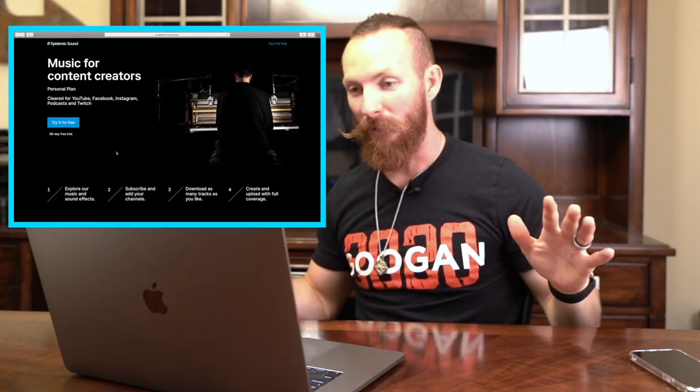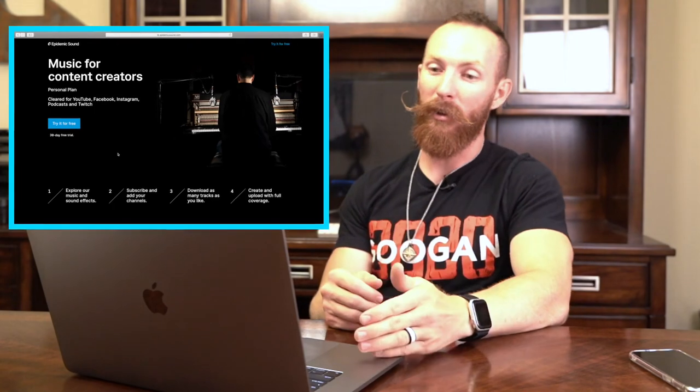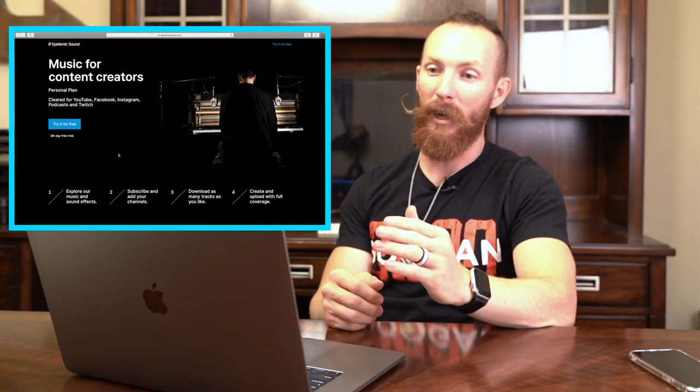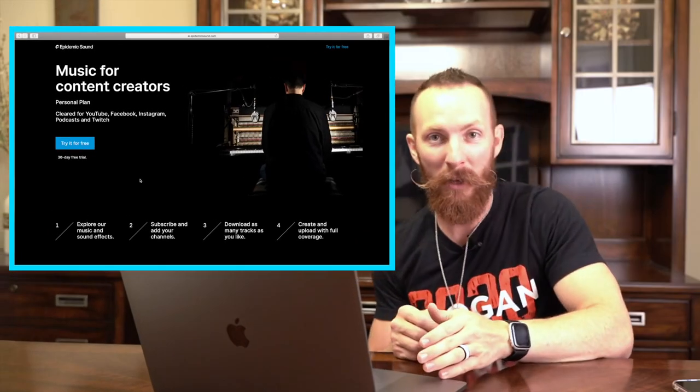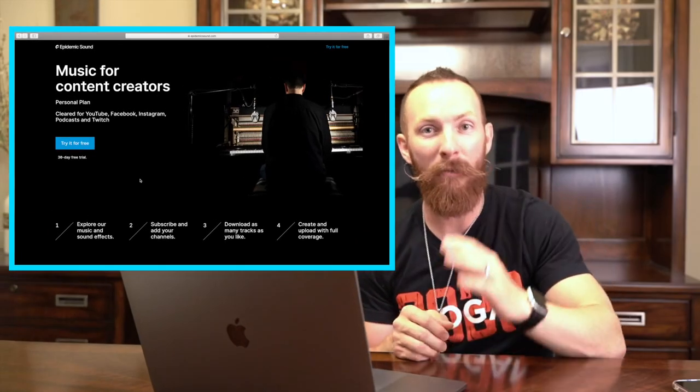Let me take you over to the computer for the service I use on an everyday basis to download all of the music for my videos, and that is Epidemic Sound. This website is absolutely fantastic. I held off on starting this service for the longest time even after being recommended it by some of my favorite YouTubers.